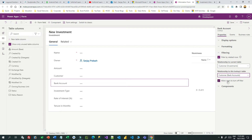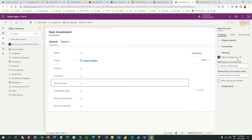Before publishing, there is an option called 'Allow users to turn off filter'. This means if you want to allow users to disable this filter while selecting a record, you can enable it. Otherwise, disable it so that users can only choose from the restricted list of bank accounts related to the selected customer. If you allow it, the user can switch off the filter and all bank accounts will display, overriding the filtration. So click 'Do not allow' and then publish.